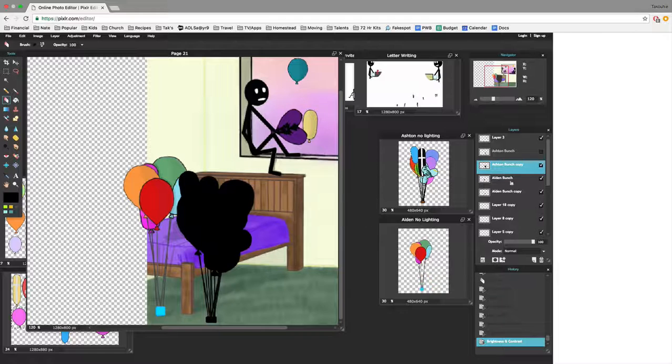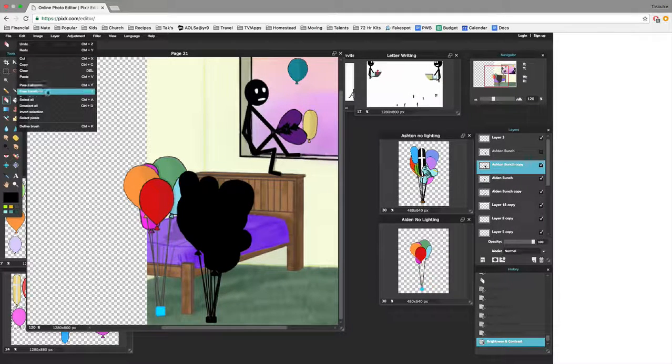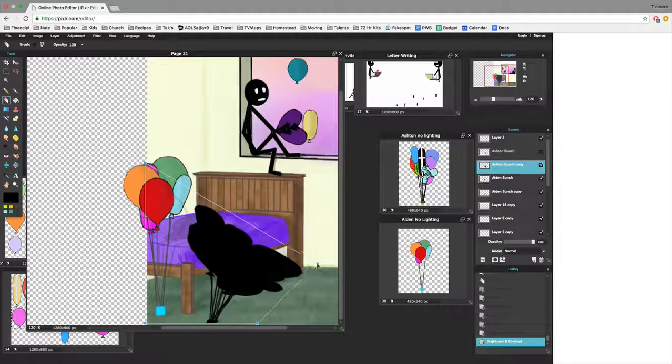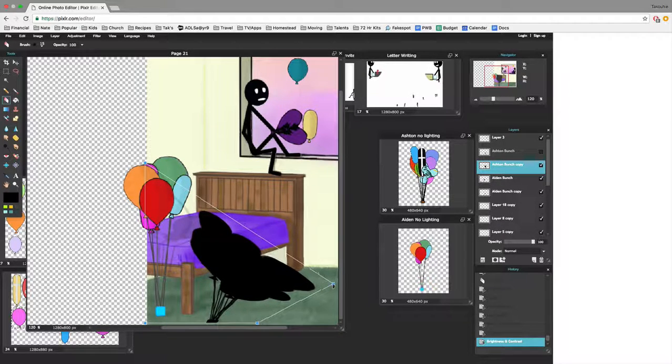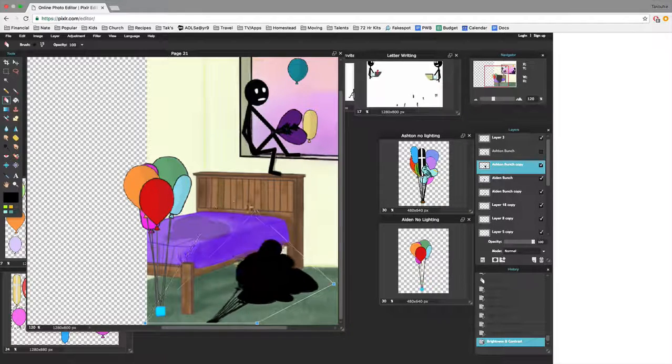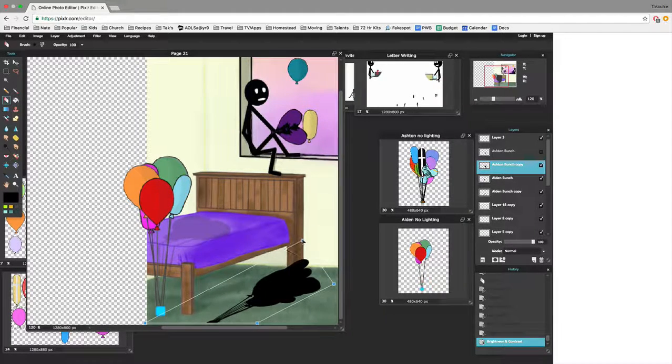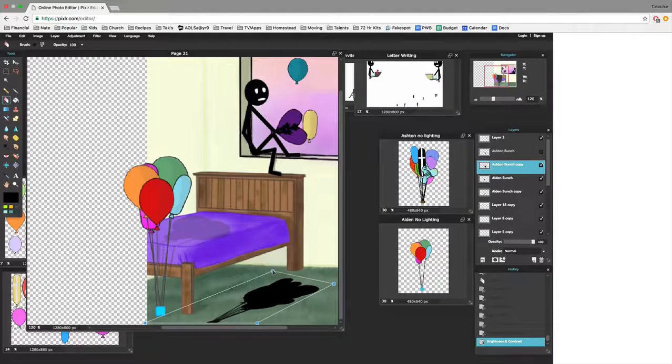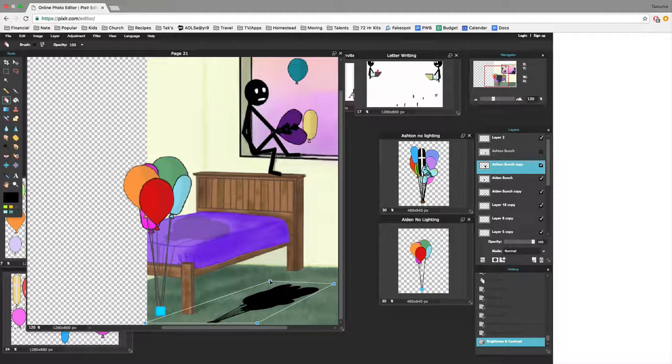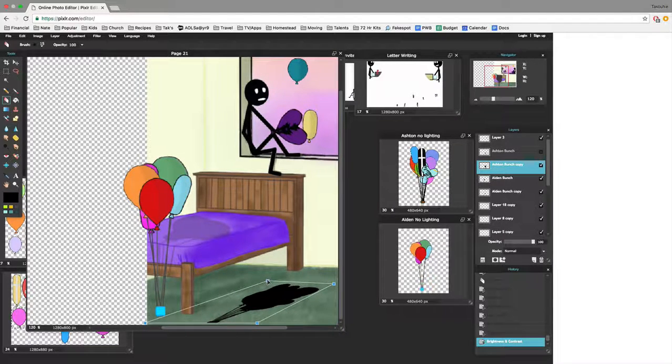And then what I'm going to do is free distort this image. Now I know that the shadow lays at this angle, kind of. And I'm going to try to get it a little bit square.